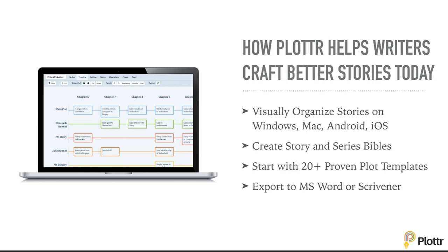Today, over 10,000 writers are using Plottr to visually organize stories on desktop and mobile, to create story and series Bibles, to start with 20-plus proven plot templates, and to export to Microsoft Word or Scrivener, and to get writing.